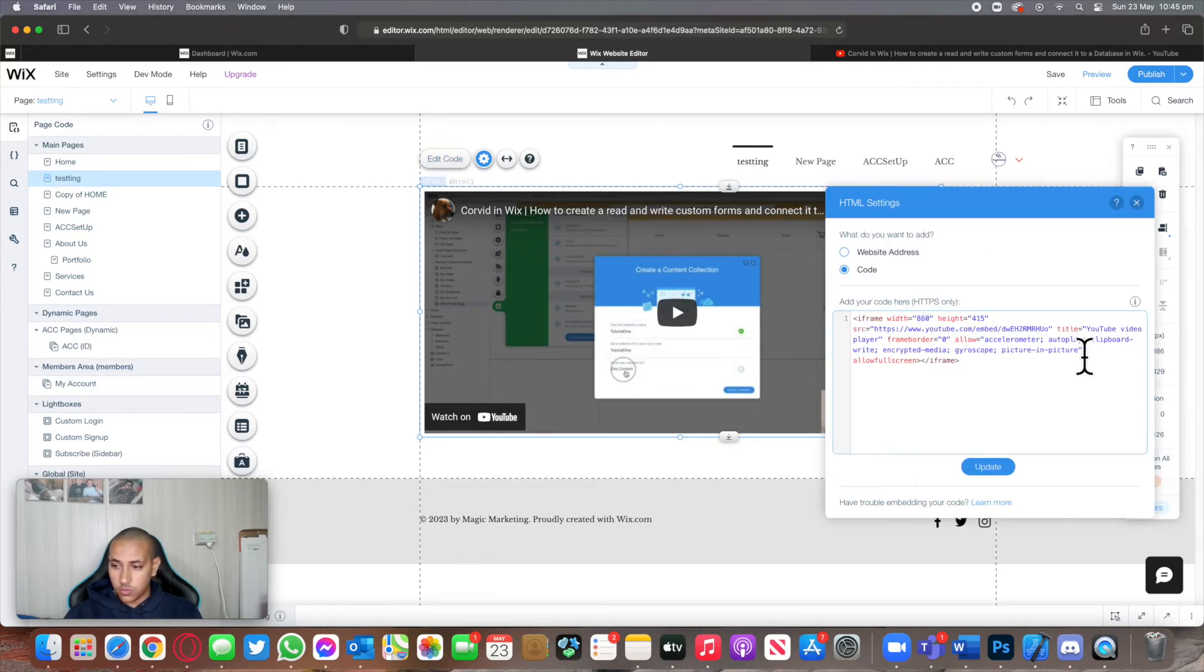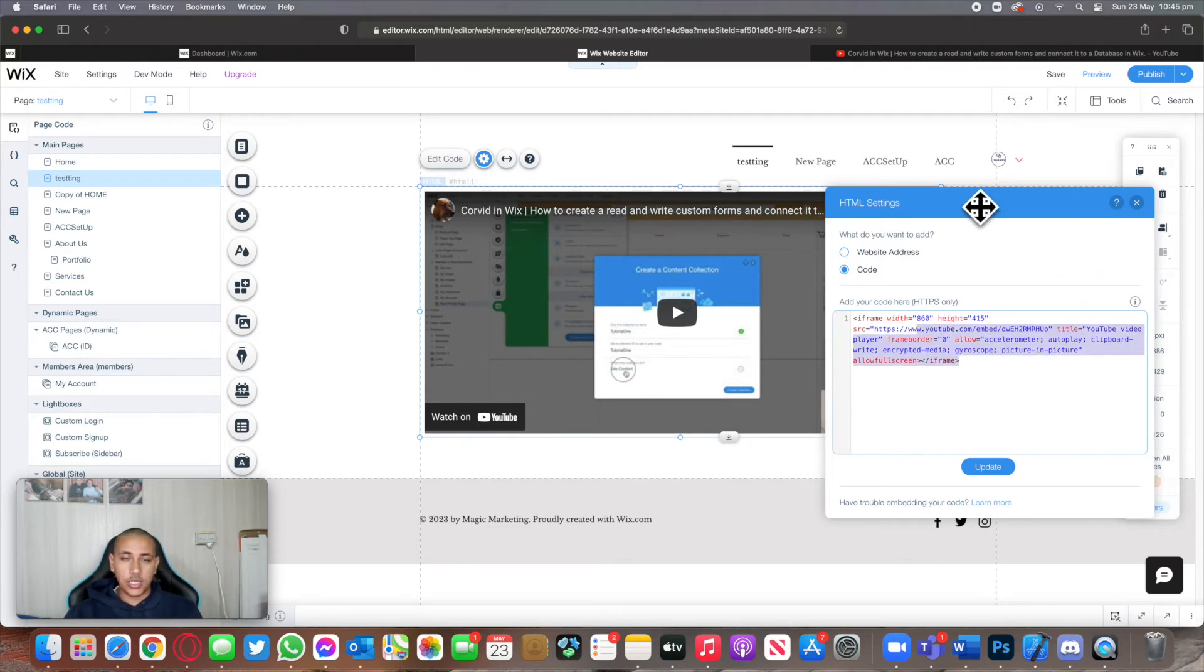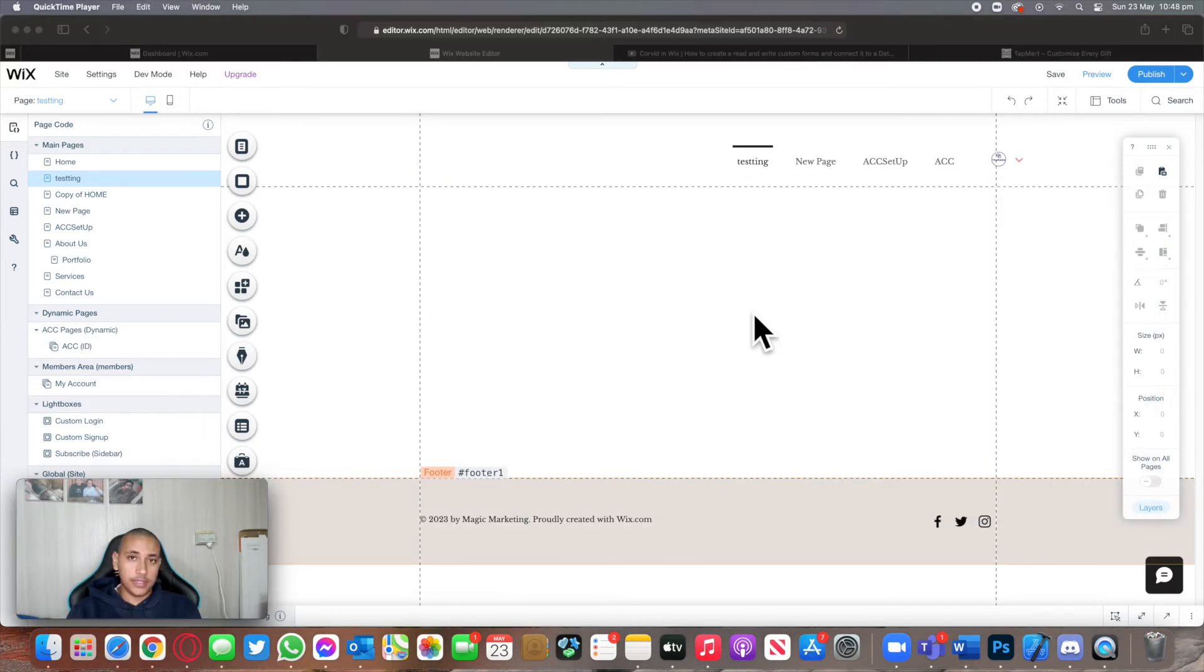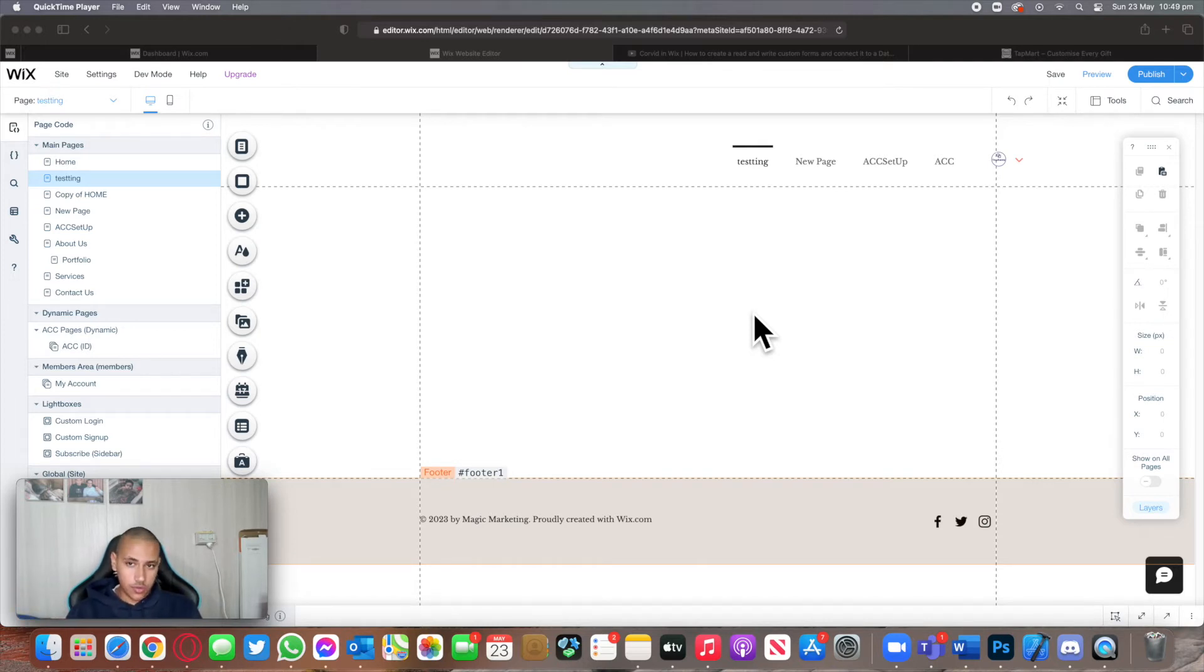Now I'll show you how you can actually embed a website onto your Wix website as well. This is literally just having another website being displayed onto your site. There's multiple reasons why you want to do that, but let's get into it.